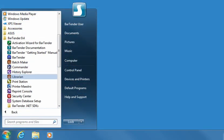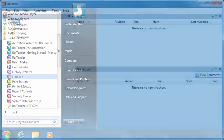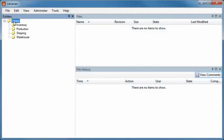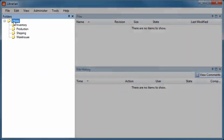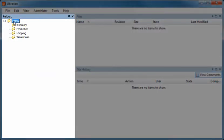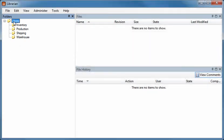BarTender Librarian lets large groups of users, designers, and administrators cooperatively and securely manage the storage and revision of label formats and other files. You can even roll back to old versions of your files if you need to. Librarian's Folders pane lets you organize and sort documents in folders just as you do using Windows Explorer.